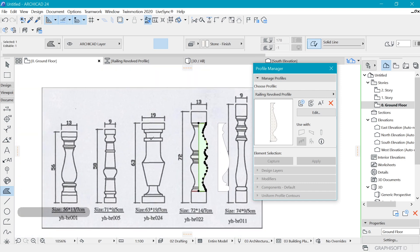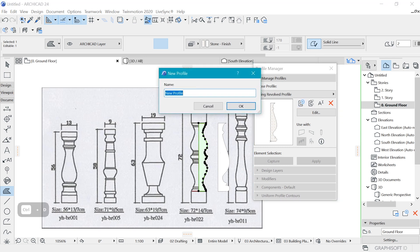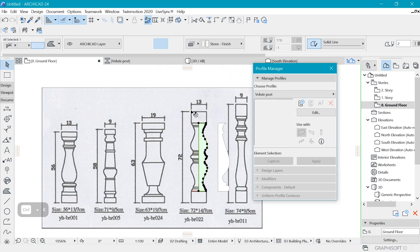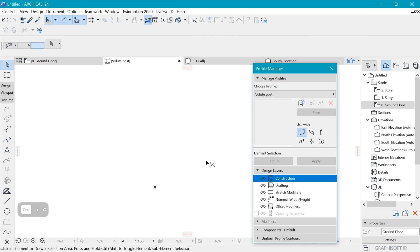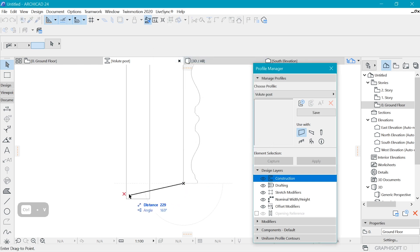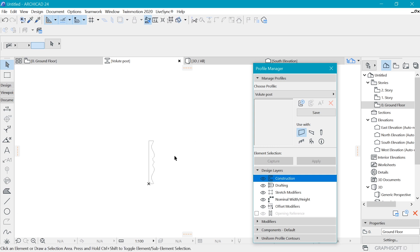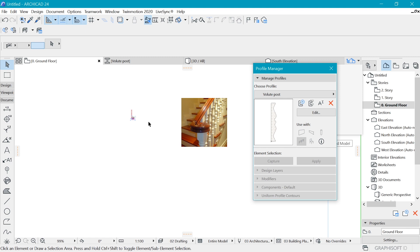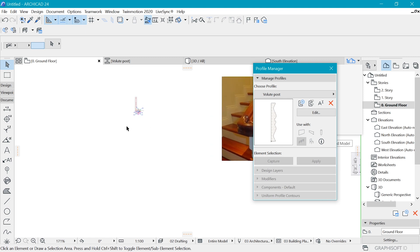Now we have a profile to work with. I'll create a new profile by clicking the plus icon and name it 'volute post.' I'll copy the existing profile, paste it into the volute post entry, center it, and put the lower part in position. Of course, it needs to be saved as a railing, not a wall.